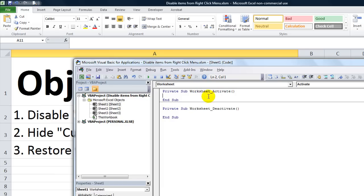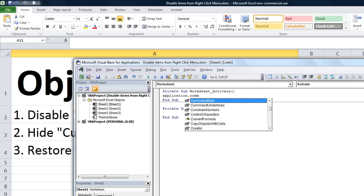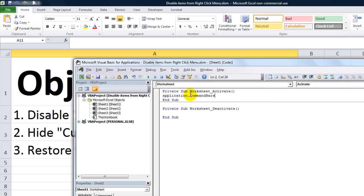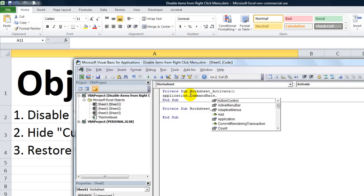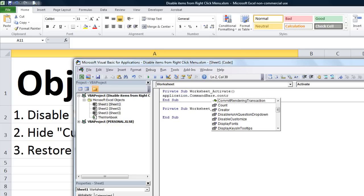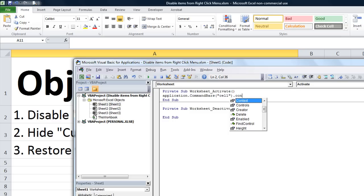Whenever this worksheet is activated, here's when we want it to trigger the features of the right-click menu for the cells. Let's do Application.CommandBars. Hit the open parentheses. We're going to do CommandBars dot controls.